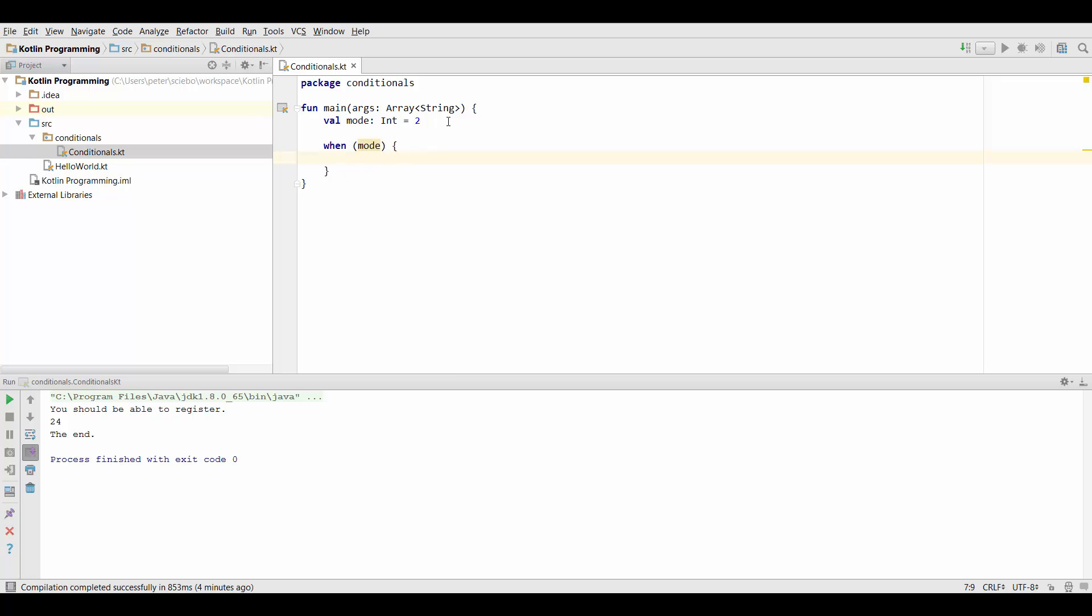When we define if statements we have a separate scope for code that is run only inside this if statement. If we define a function for example this main function we have the code that belongs to the function inside curly brackets. So if you're not sure which brackets to use in these cases curly brackets are probably the way to go.